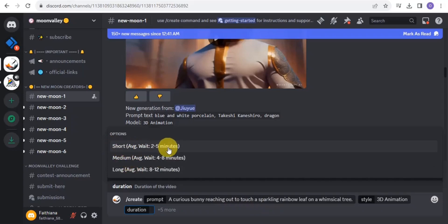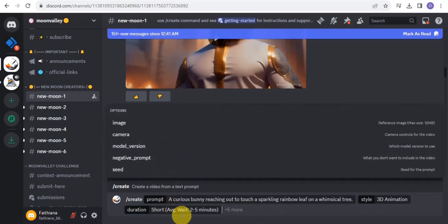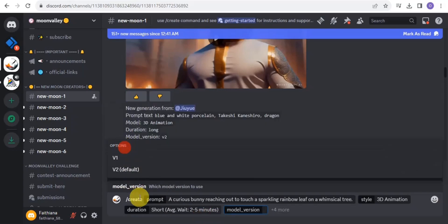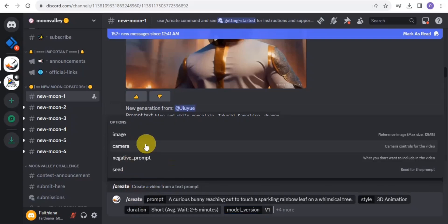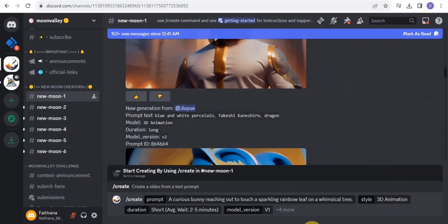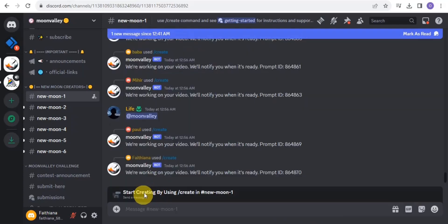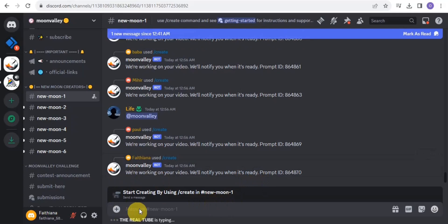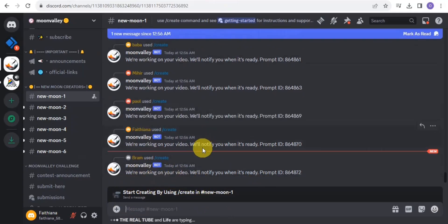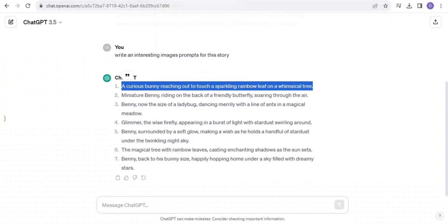You can select a style — options include comic book, fantasy, anime, and mega realism. Set the duration of your video to two to five minutes, select 'shots,' and choose model version v1. Hit Enter to create. You'll see a message saying they are working on your video and will notify you when it's ready.